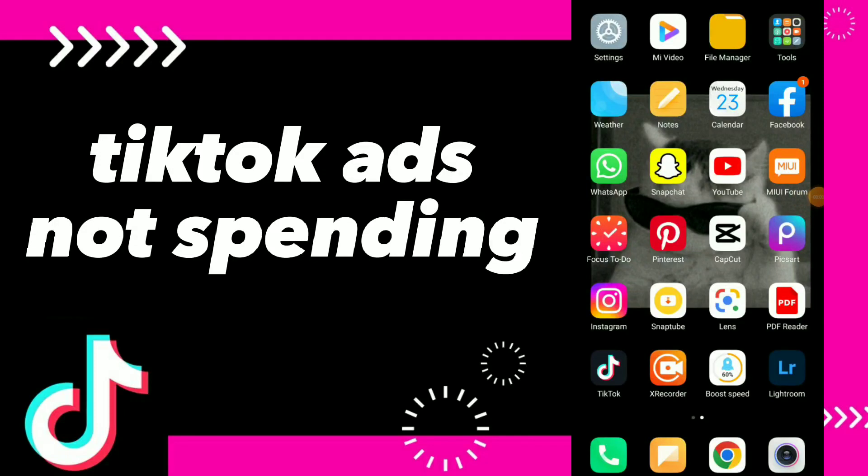TikTok ads not spending. Hi guys, in this video I will show you how to fix TikTok ads not spending. First thing, there is an easy way to fix that problem. Instead of going to TikTok, click on those three lines, click on report and send them feedback or something. First thing you do is go to Settings.